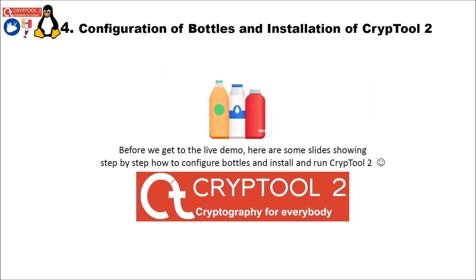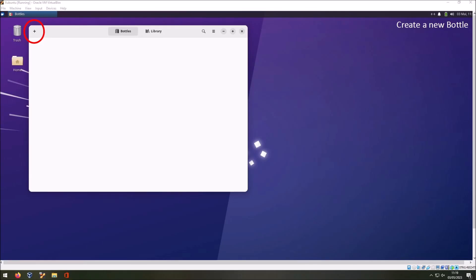Now that we have installed Flatpak and then Bottles, before we get to the live demo here are some slides showing step by step how to configure Bottles and install and run CrypTool 2. And this is the largest part of this video. As you can see here we are now in the virtual Linux, in the virtual machine that runs Xubuntu. And here we have the Bottles application. When you first start Bottles you will get a few message prompts that you have to follow and close. And finally you will see this window here.